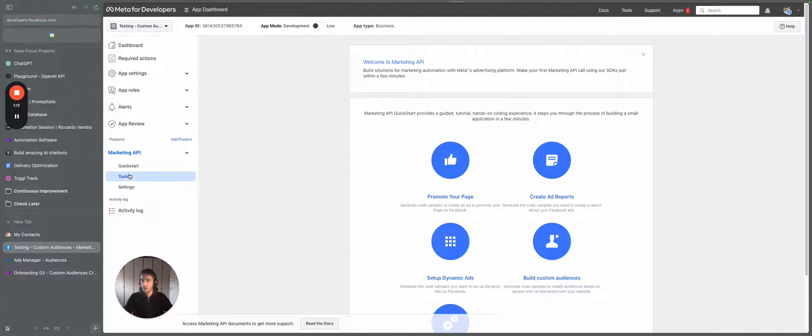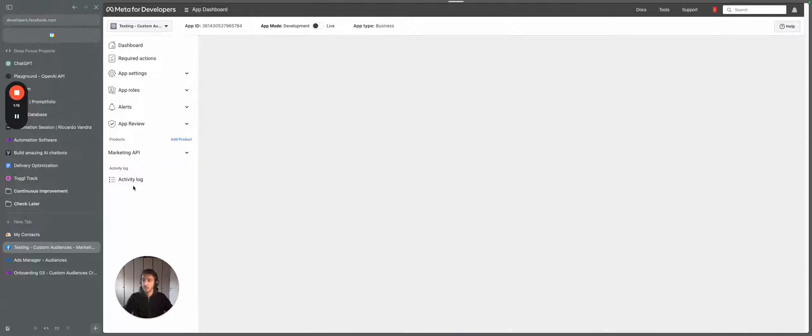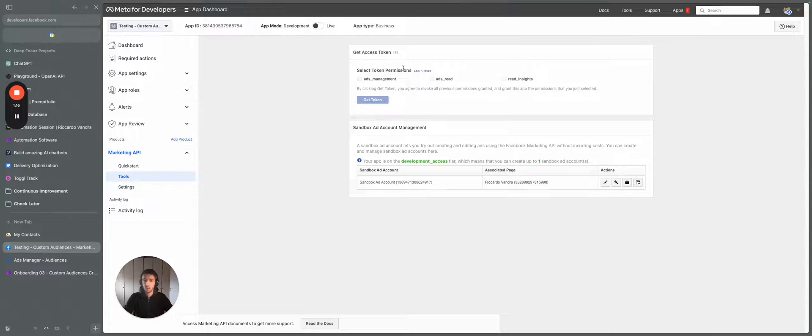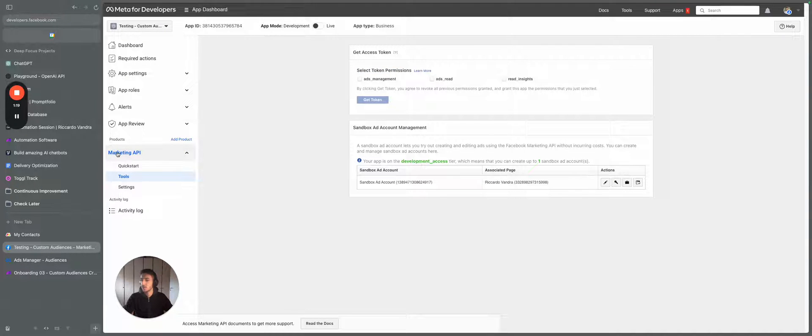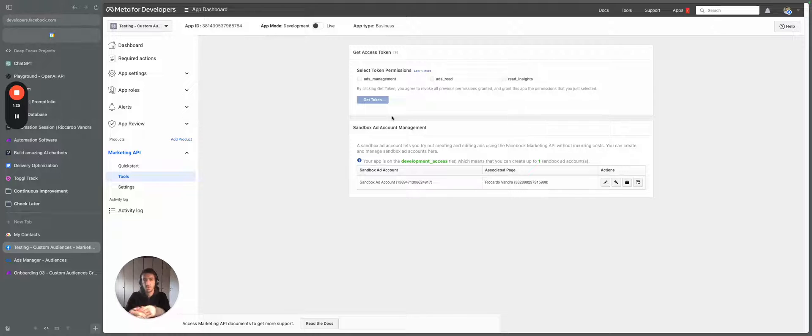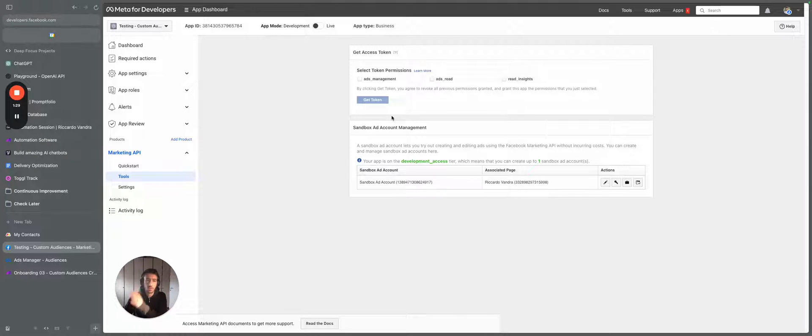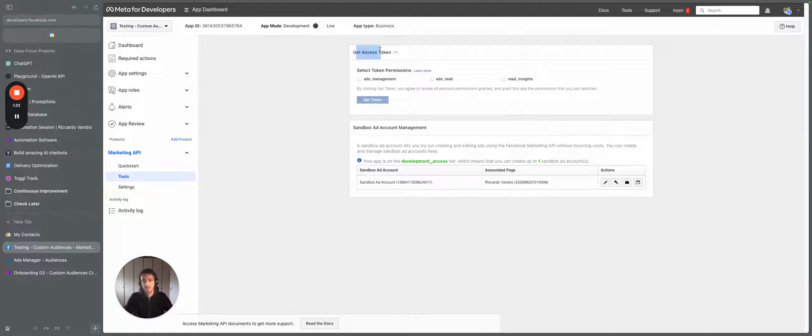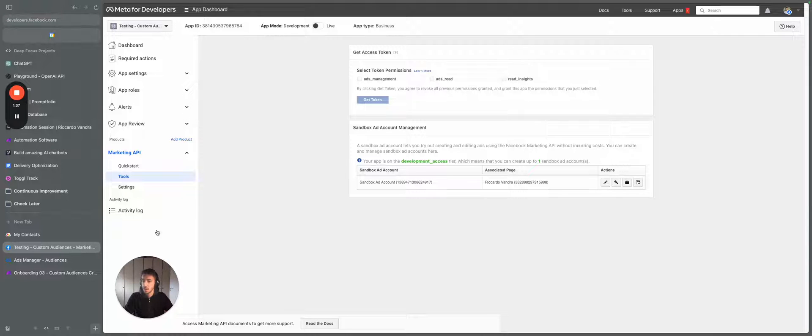So once you have this active and you're creating the token, here you see marketing API tools, you can select the token permission over here and you can get the access token to create the token. This is the most important component. So first off, you create the Facebook app, secondly, you create the access token here, you select all the three things and you create the token.